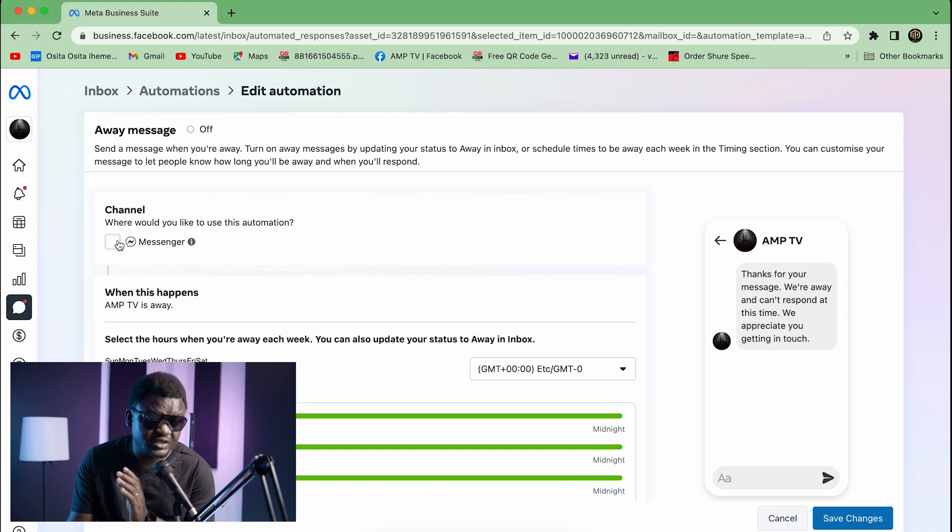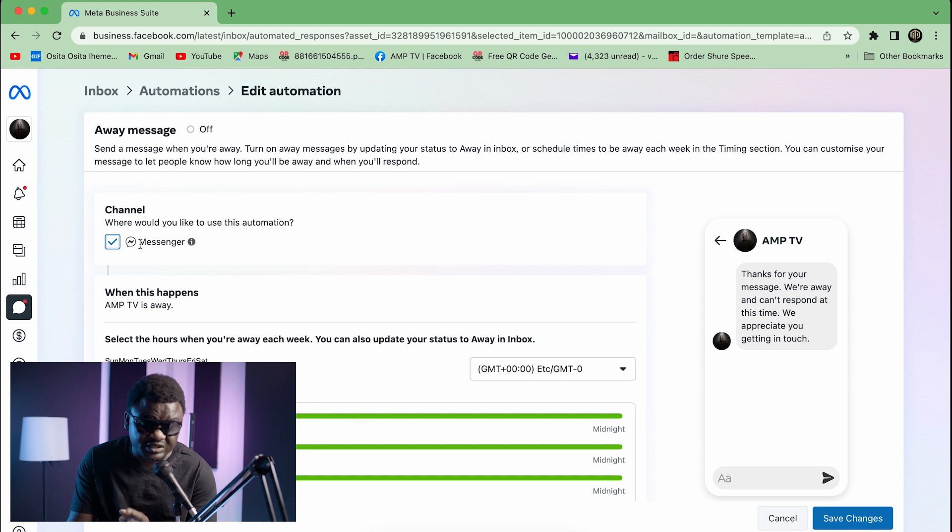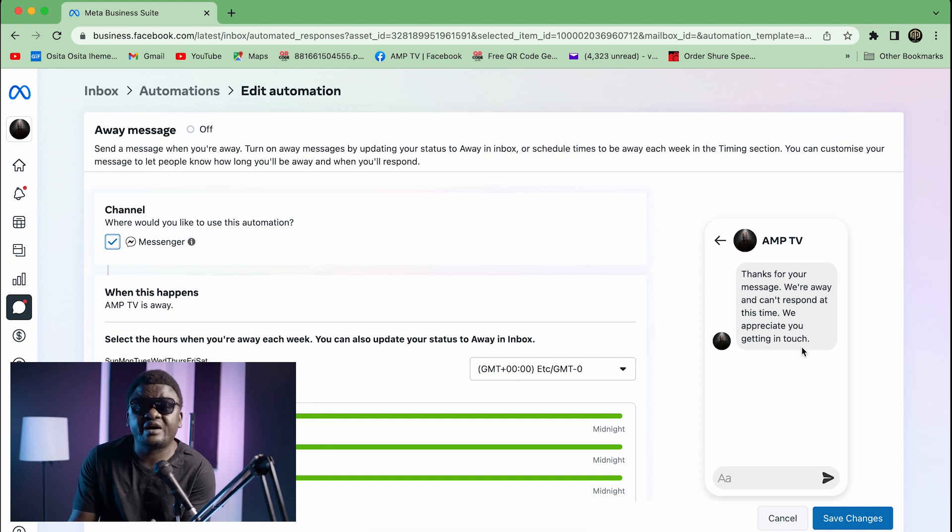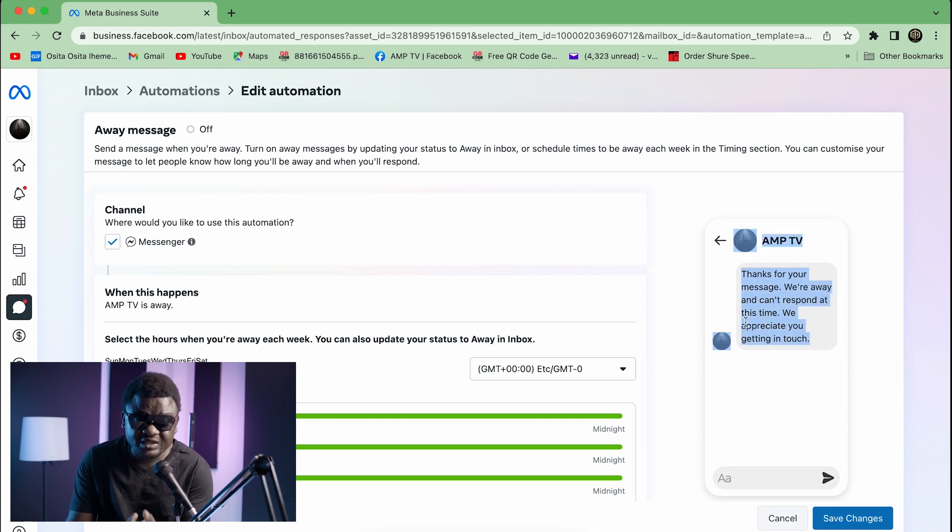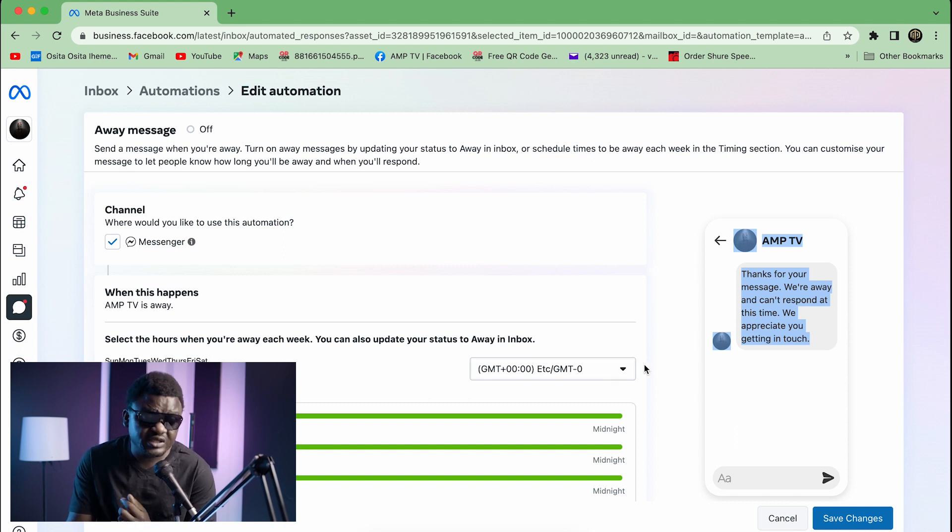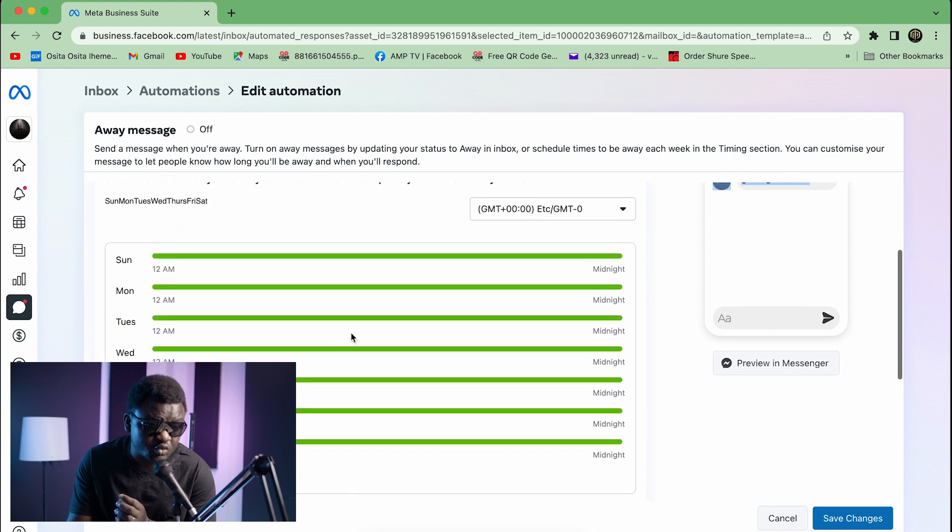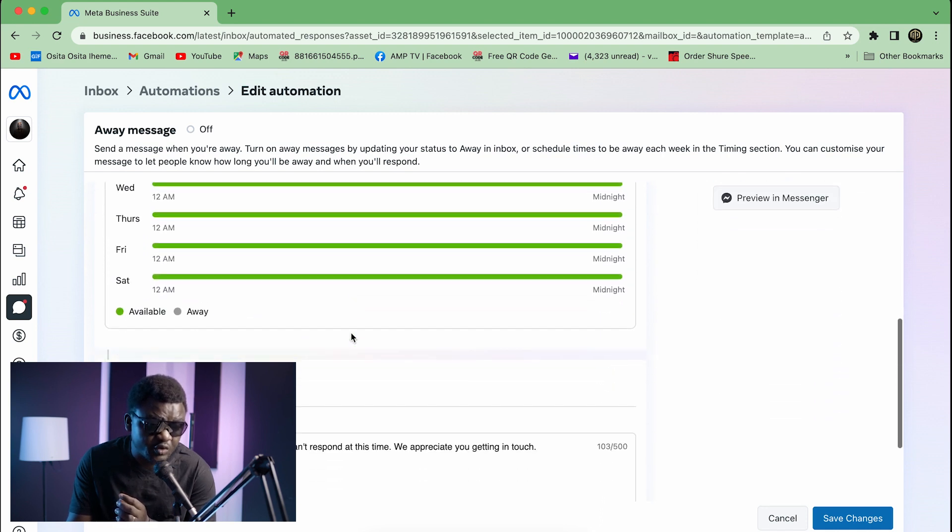Now you click on Messenger. You see that this is the message that I have for AMP TV. This one you see here, this is the one that if you contact me through my page, you're going to see that message. Now if you want to customize your own, you just scroll down.